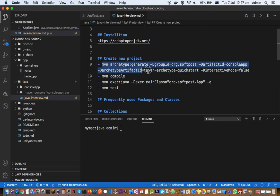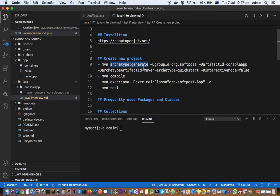First make sure that Maven and JDK are already installed on your system. Installing Maven or JDK is not in scope for this video — I am assuming you already have those tools installed. The command you need to execute is 'mvn archetype:generate', which tells Maven that you want to create a new project. When creating a Maven project you need to specify the group ID.